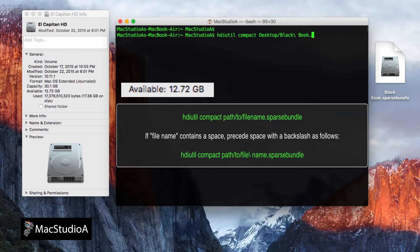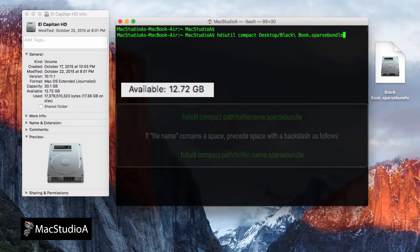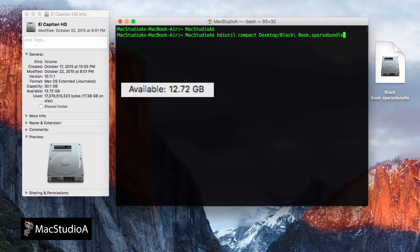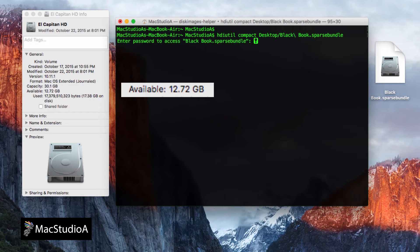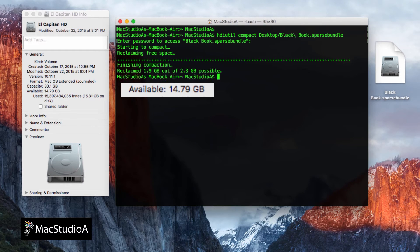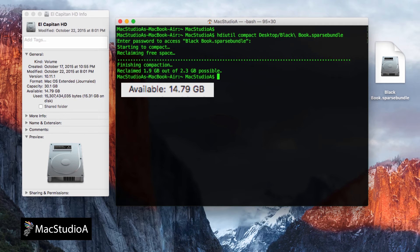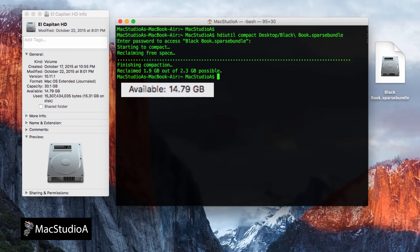In my case, the filename contains a space and therefore would enter the following. After pressing the return key, you'll be asked to enter the password of the sparse bundle disk image. Do so and press the return key. As you'll notice, nearly 2GB was reclaimed.